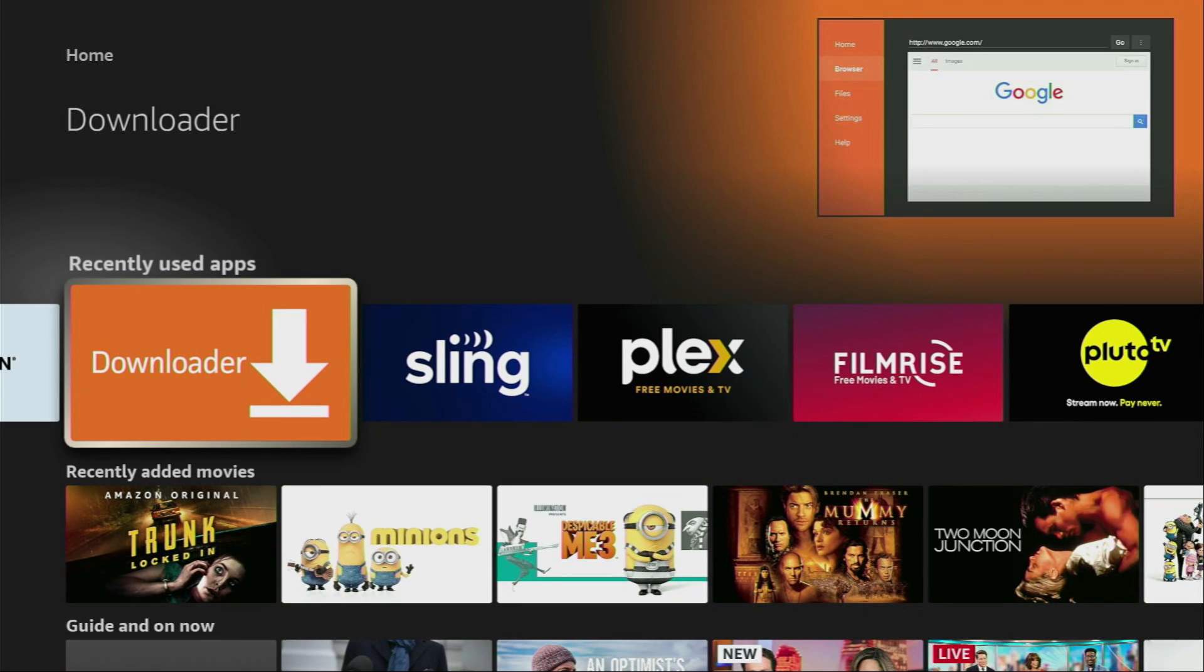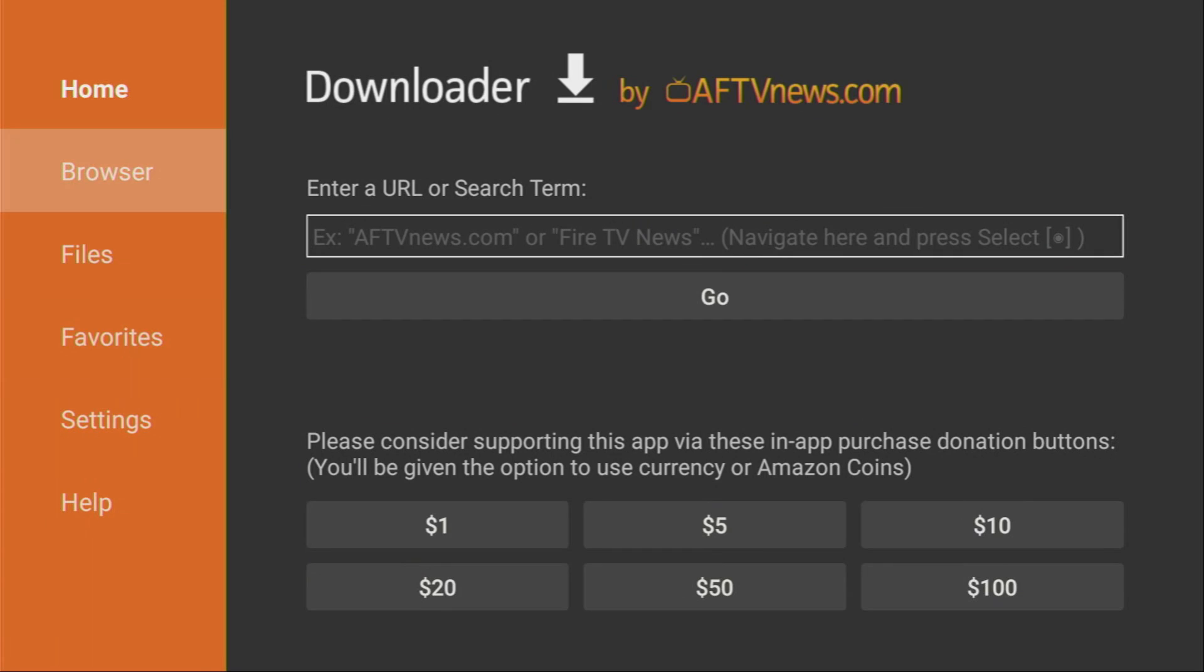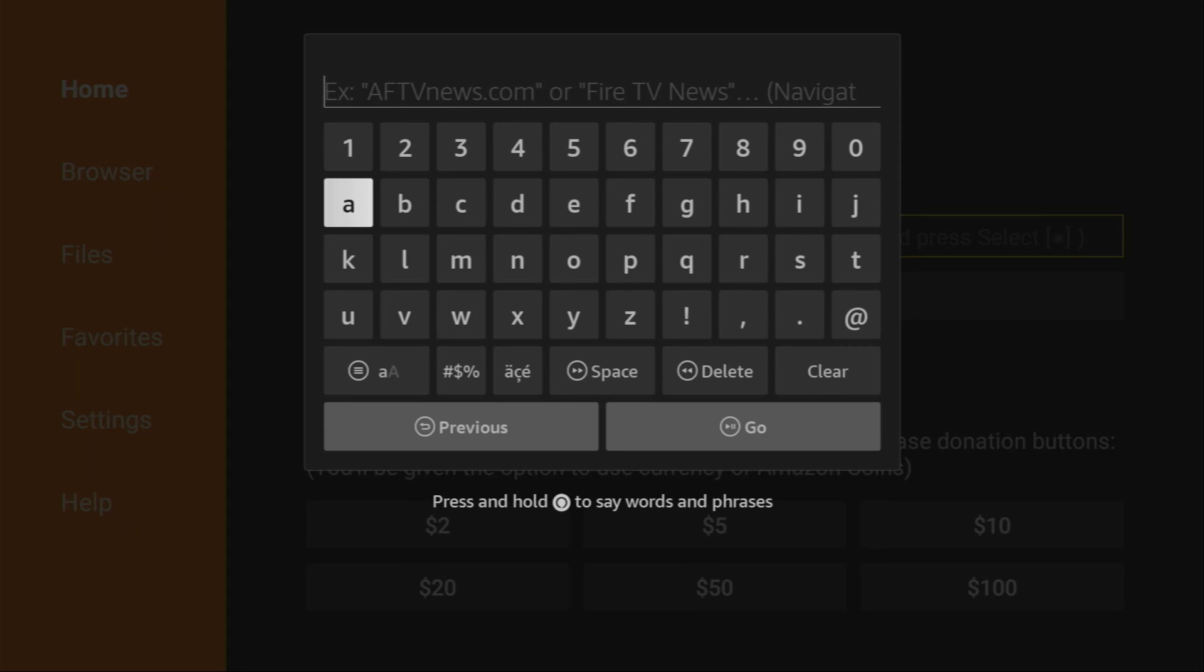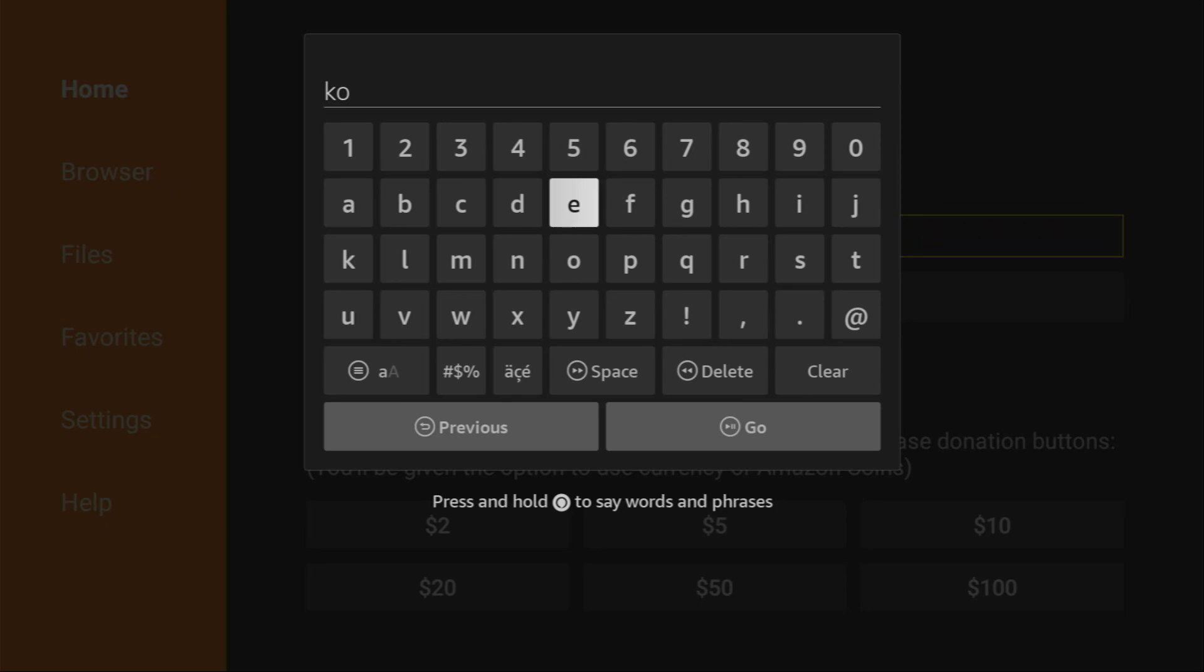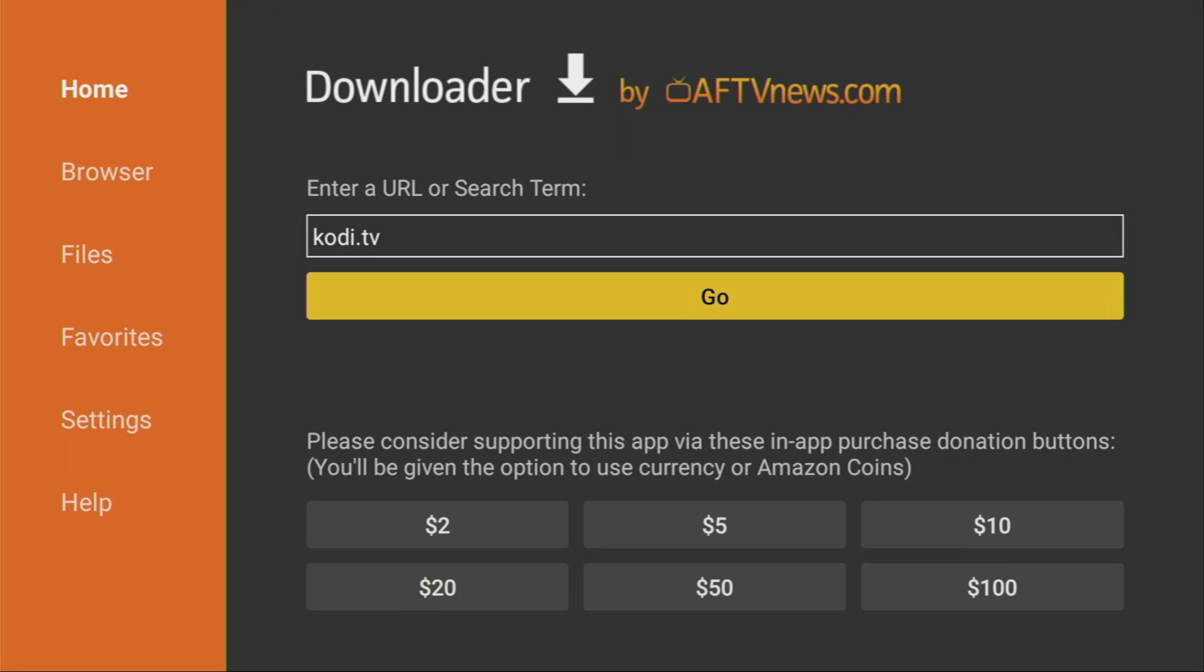And now we just open the downloader application. On the left side menu, make sure to click on home. And then here in the search bar, we have to type a link, which is going to be kodi.tv. So, the link is kodi.tv. Make sure to enter the link exactly as you see on the screen. Otherwise, it's not going to work.